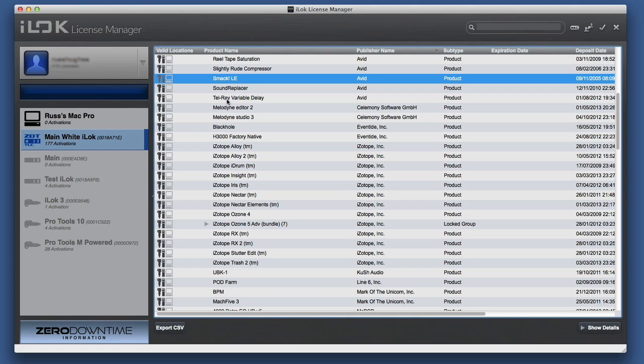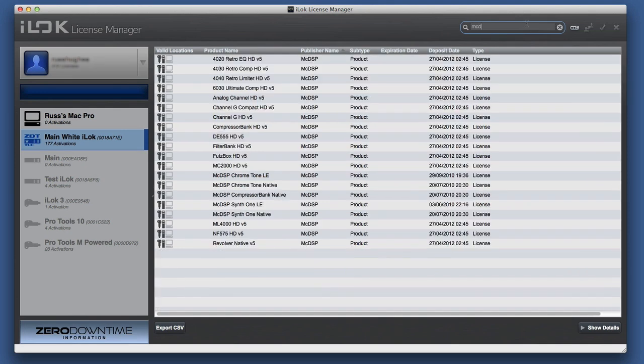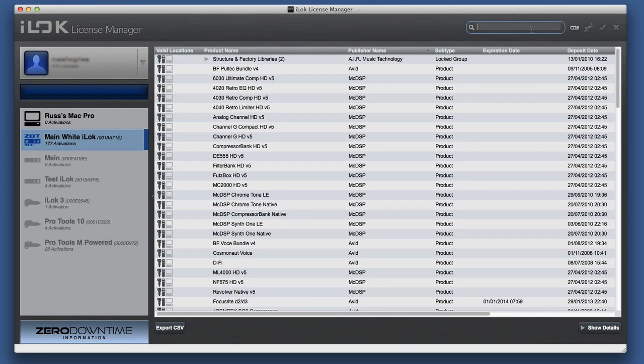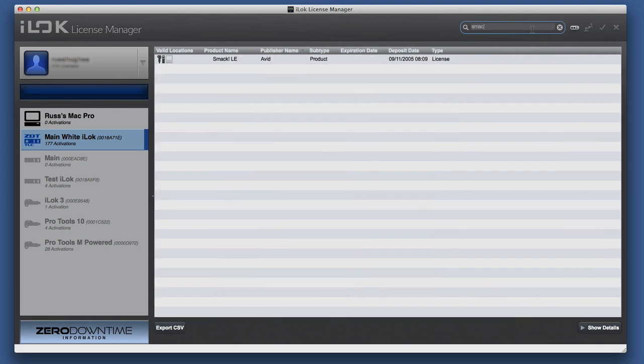So I can look at an iLok. Here's an iLok. There's all the iLoks that are on it already, and some really cool things I can do. So I'm going straight away and I could go, I'd like to see all of the McDSP. I could go to Smack, let's say, and there it is.